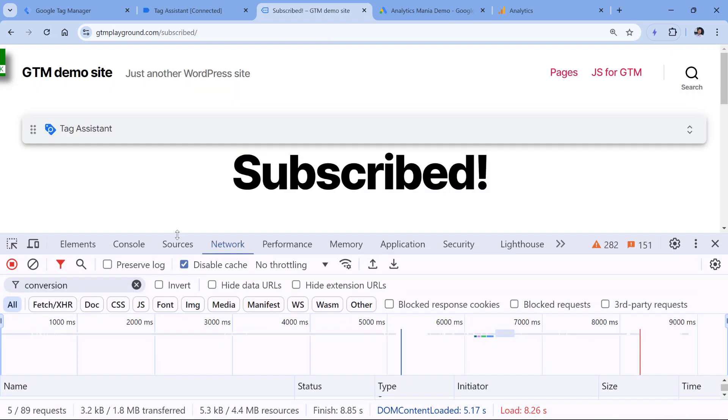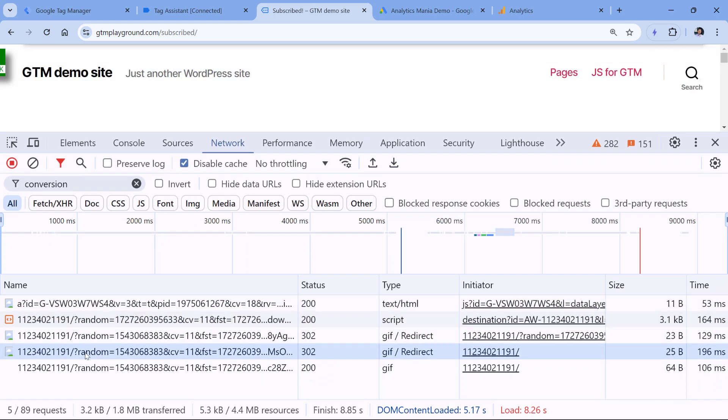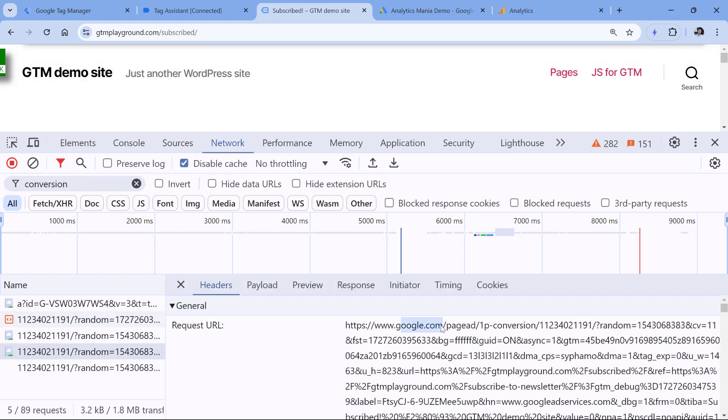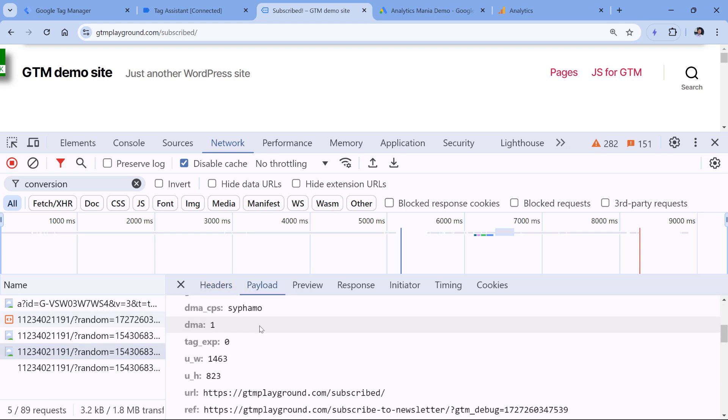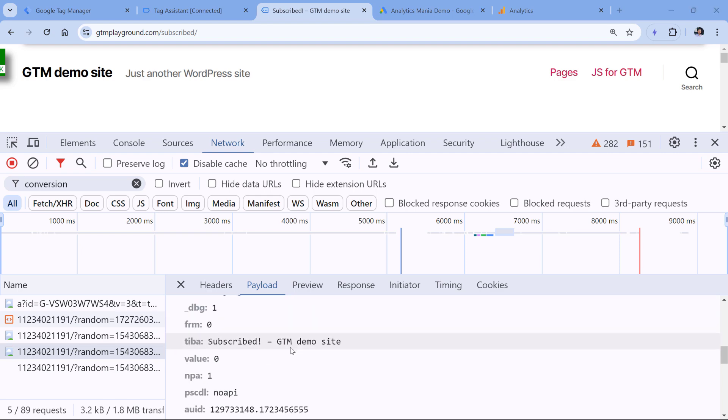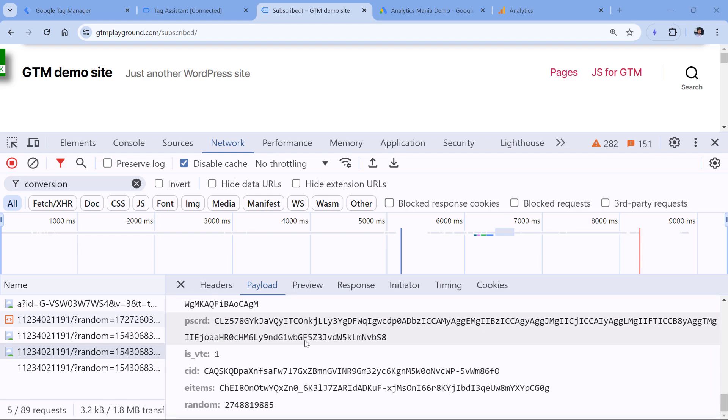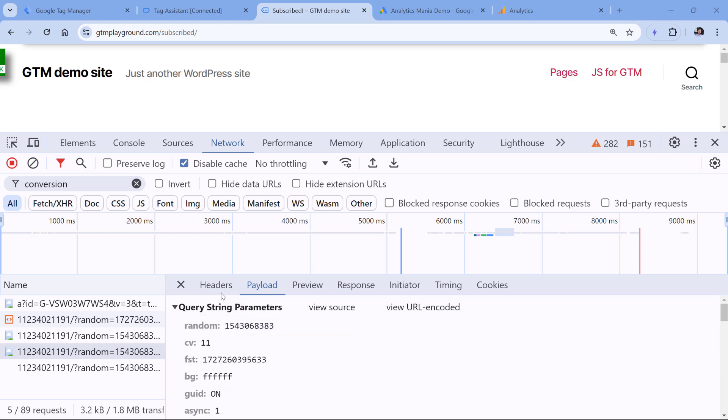Then I will see several requests, one of them is to google.com. And if I select this request, switch to payload, then I will notice some parameters. And even though you won't find the conversion ID easily, if you switch to headers, you will see that conversion ID is in the URL itself.